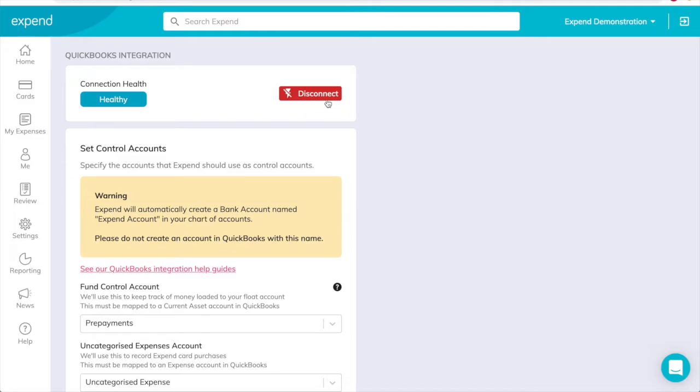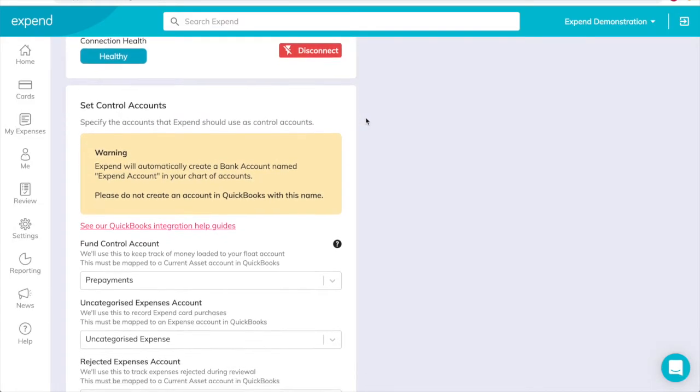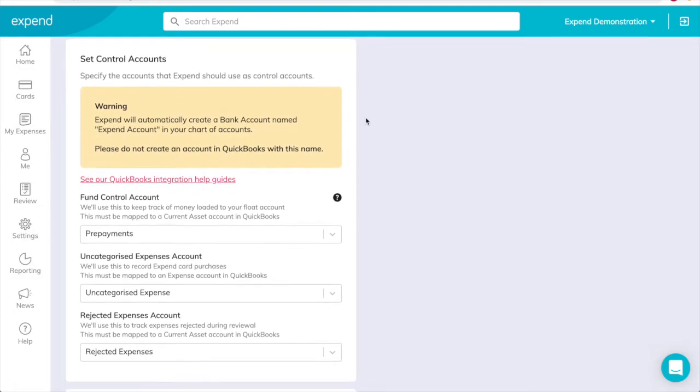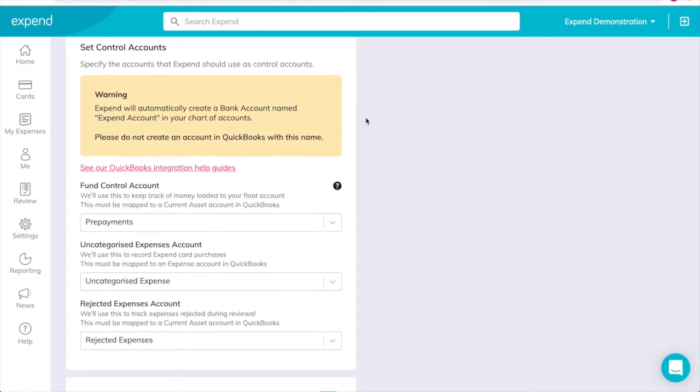In regards to your control accounts, Xpend will need a number of new accounts within your QuickBooks chart of accounts. These are used to record transactions made with Xpend cards, to record expense claims created within Xpend, and to keep track of money loaded into your float account. Note, this step only needs to be completed the first time you set up any syncing. The following control accounts are required.